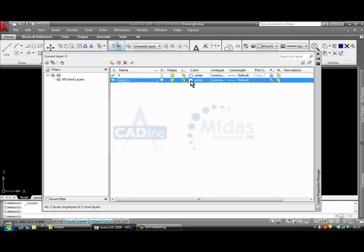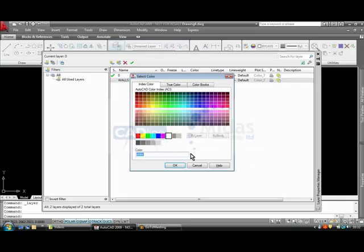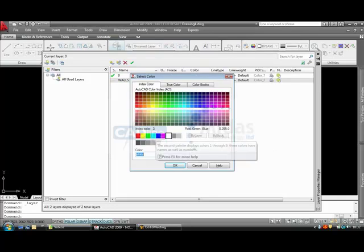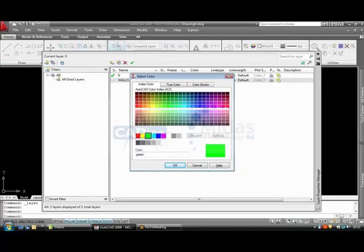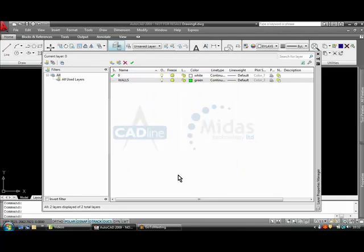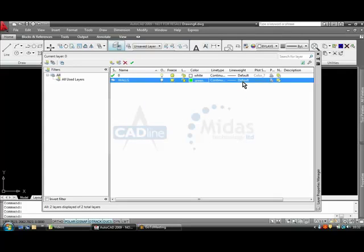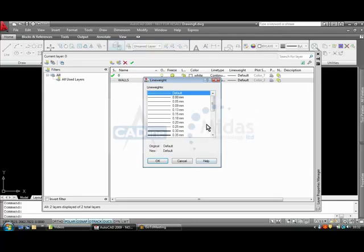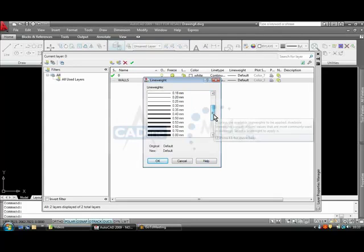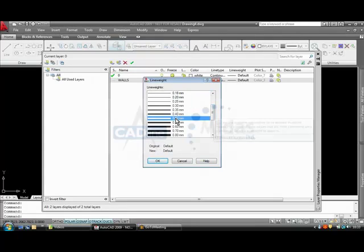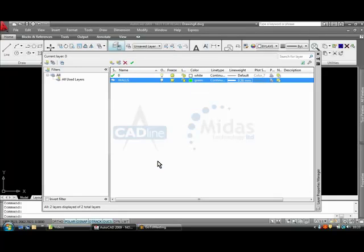I am going to tell it what color I want it to come on. I am going to click green. Line type continuous, line weight I am going to set as 0.5mm, and I am going to tell it to print.